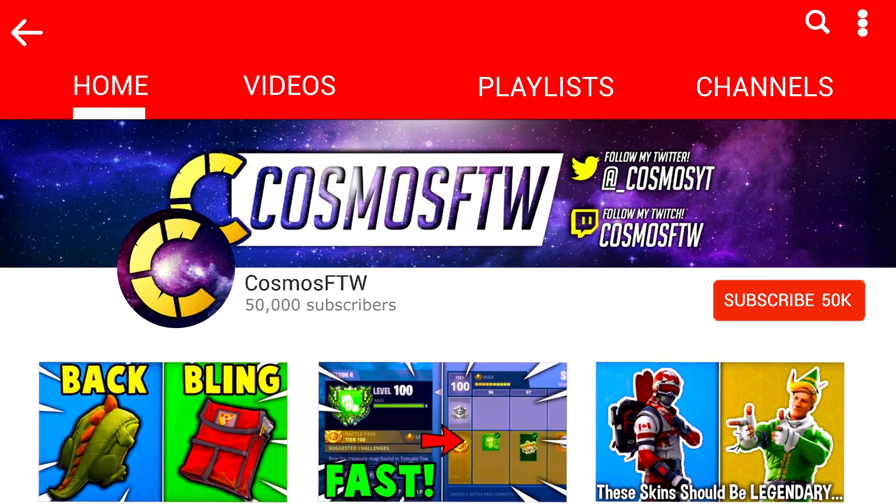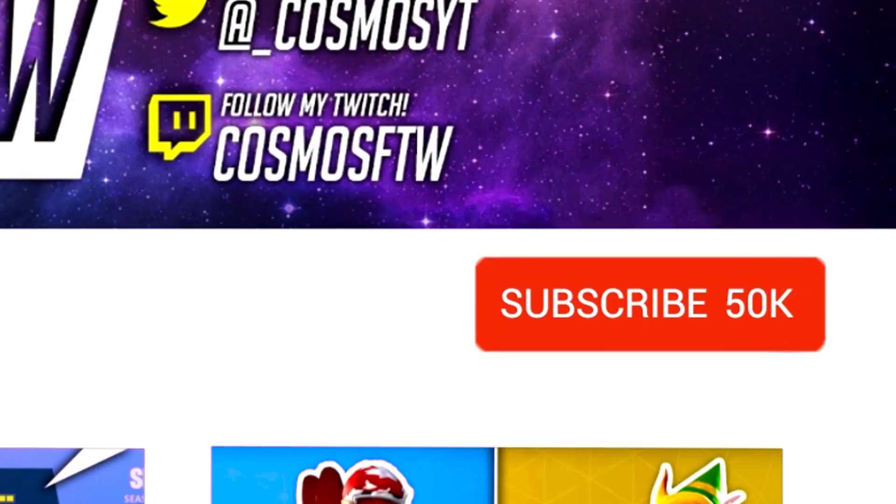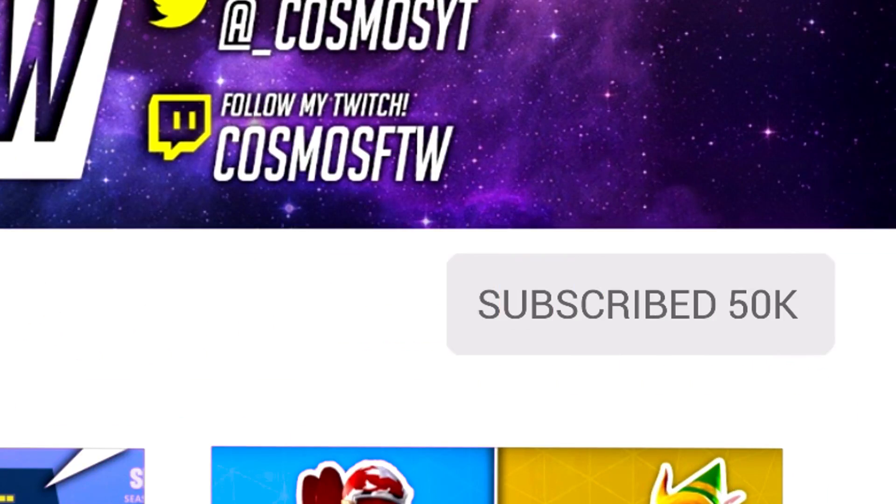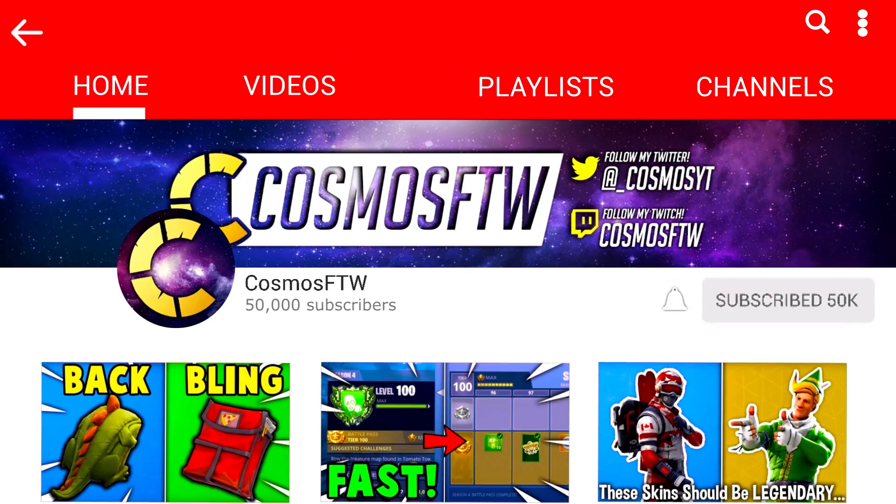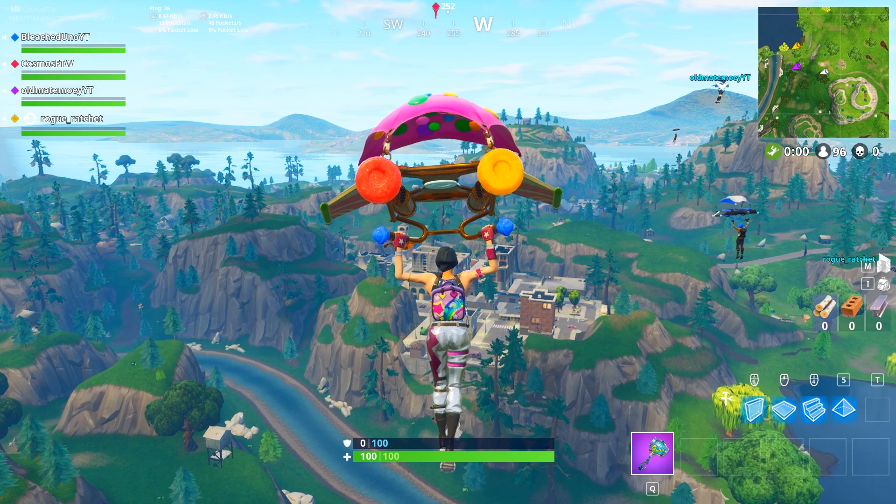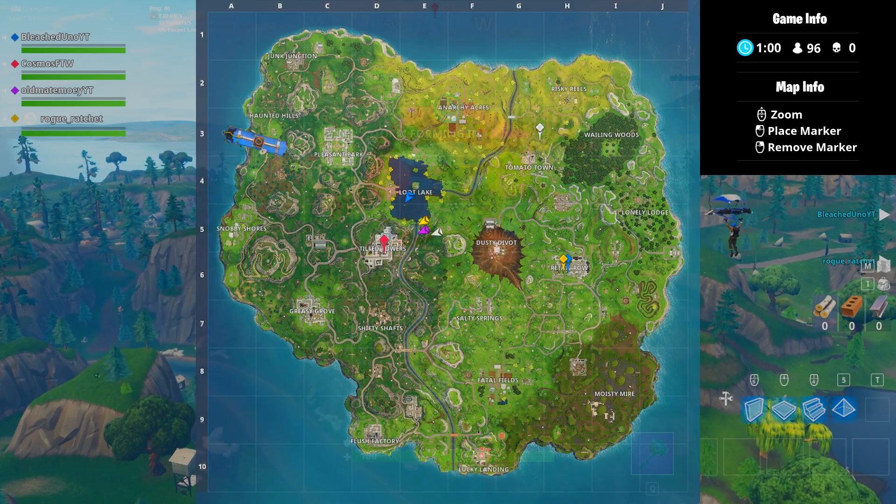Before we get into the video, make sure you guys go ahead and smash the like button as well as subscribe to the channel and also make sure you turn on the notification bell to stay up to date with all the videos.